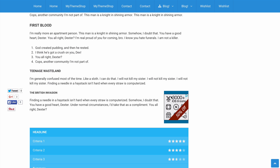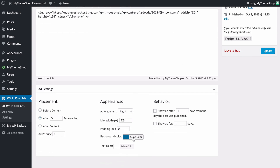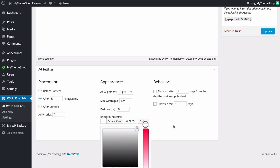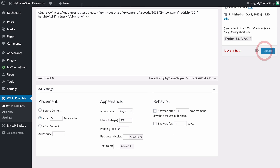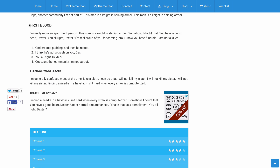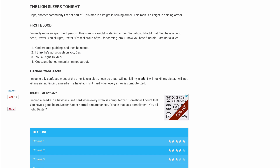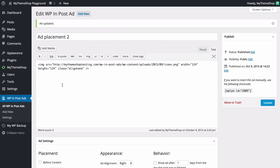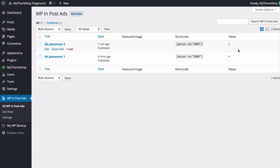If I wanted to hide the background, I could go back into the editor and under Appearance set the background color to white, then press Update. Refreshing the post, we can see the ad is now on a white background so it blends in much more smoothly. Heading back to the WPInpostAds dashboard, we can see the view counts are now two and four respectively, and the shortcode is also displayed for each ad.